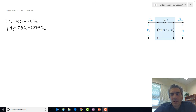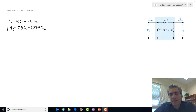Hello everyone. This is lecture number two on the continuation of discussions we had on two-port circuits.